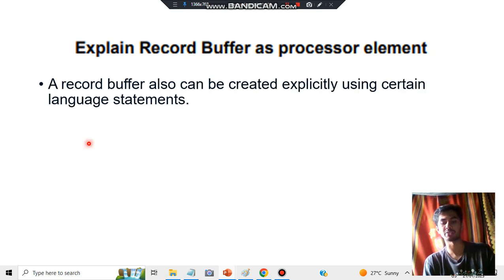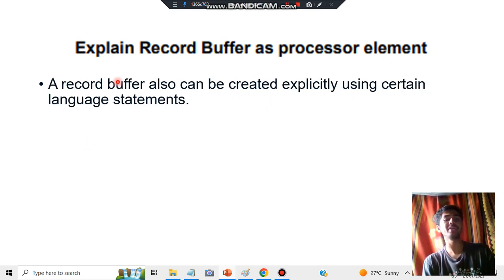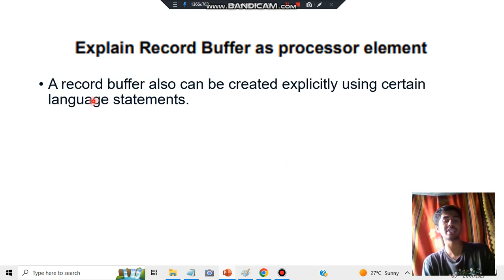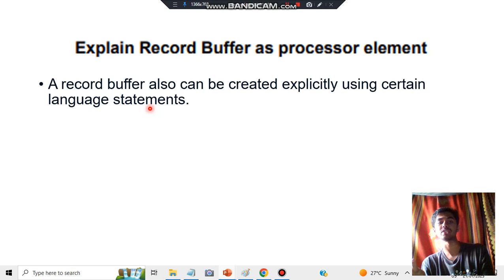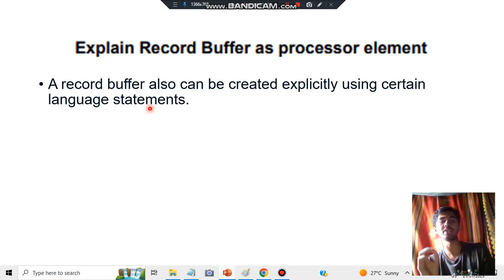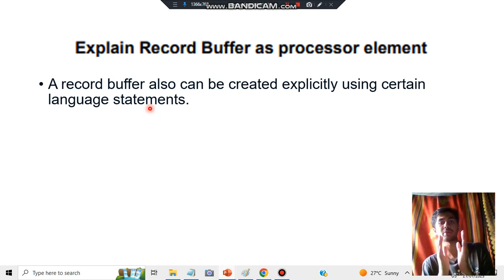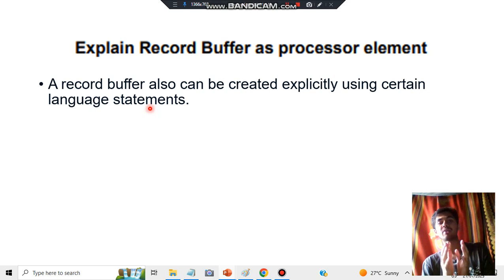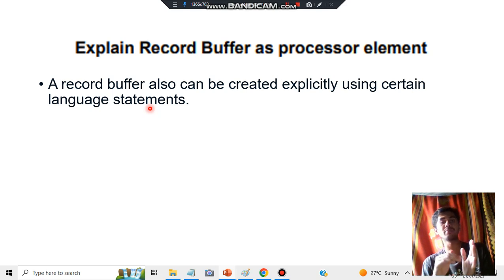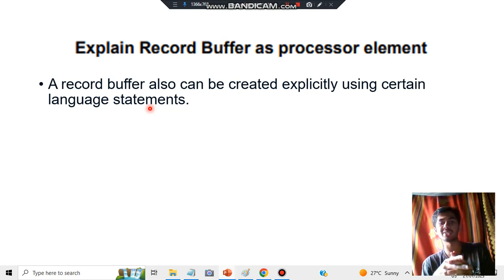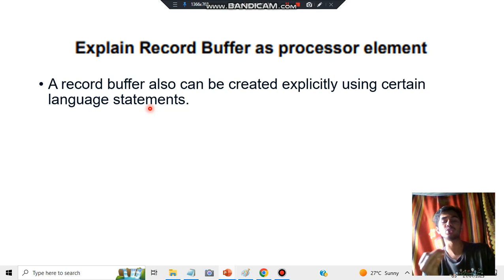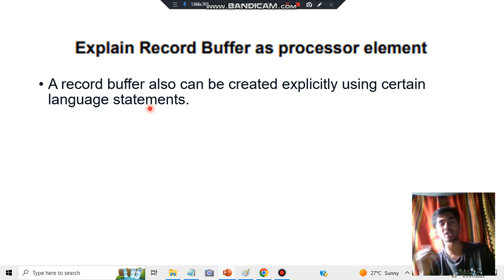It can also be created explicitly using certain language statements. A record buffer can be used to perform some operations. It can store some data for a particular amount of time, and when it is required to process, it will be used for processing.